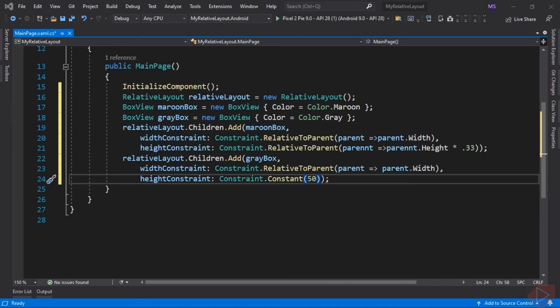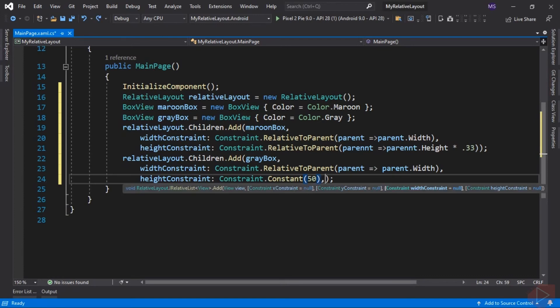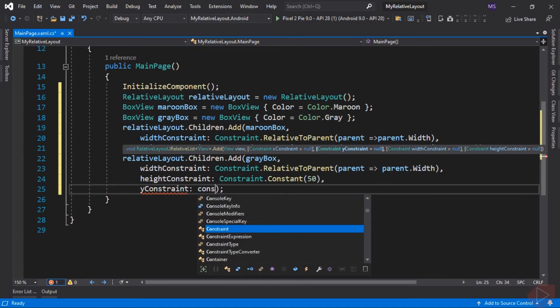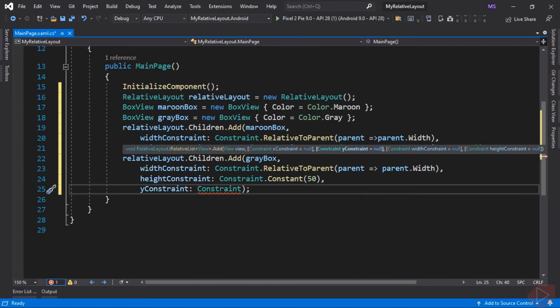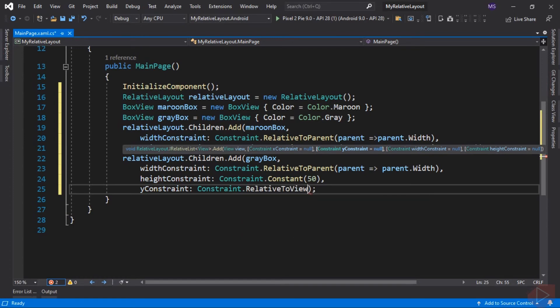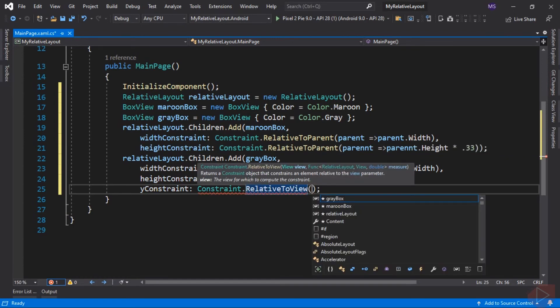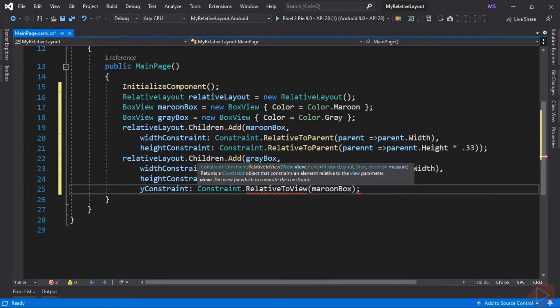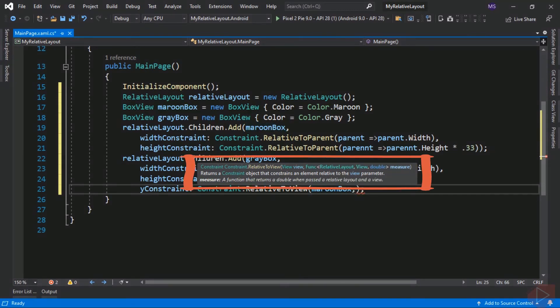Next is to keep its distance from maroon box view of 50 units, so YConstraint, then Constraint. Since we want to relate this element to another element, we will be using the RelativeToView method. Now which view? The maroon box view. This method requires two arguments: first is the view or the element, second is a Func.